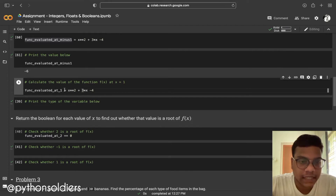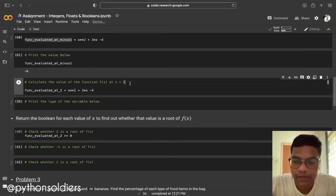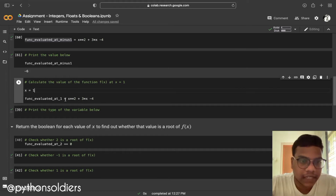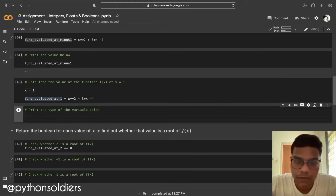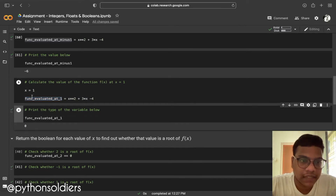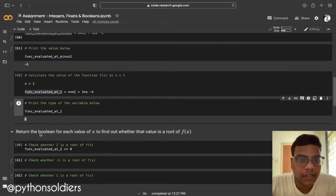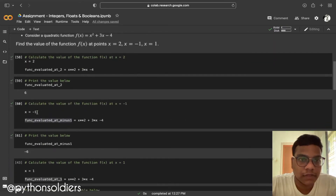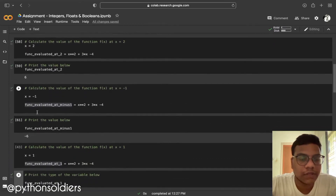Now calculating at x equals 1. I'm declaring x equals 1 and printing the result. The output is 0. So f(x) at x equals 1 gives zero, which means x equals 1 is a root of the function f(x).